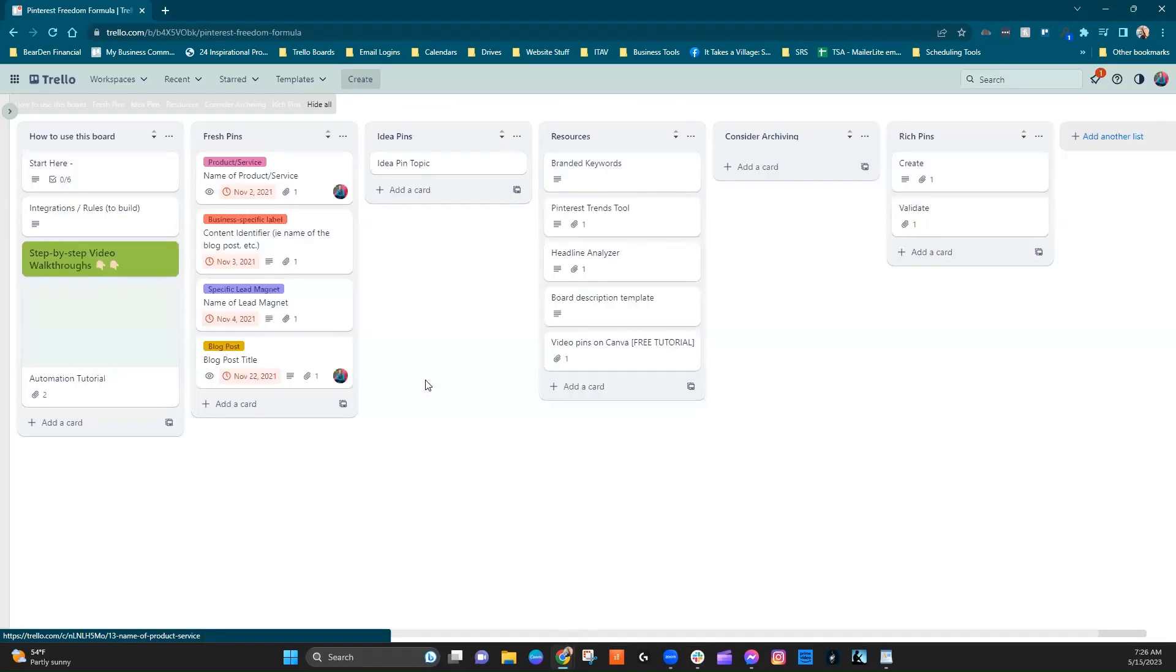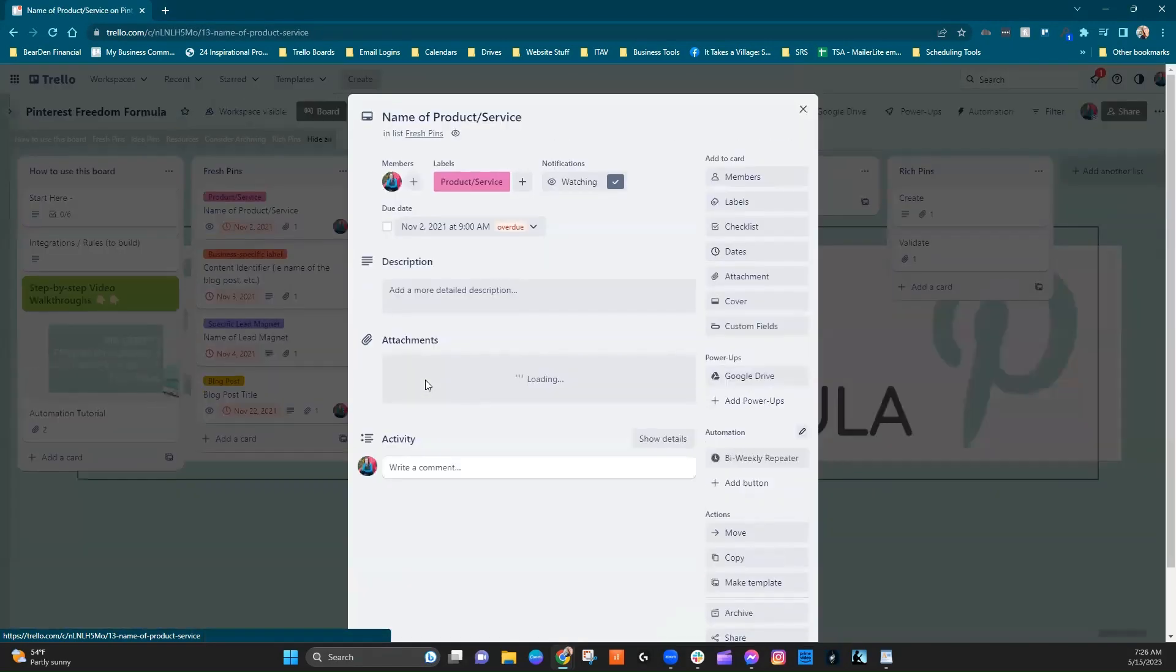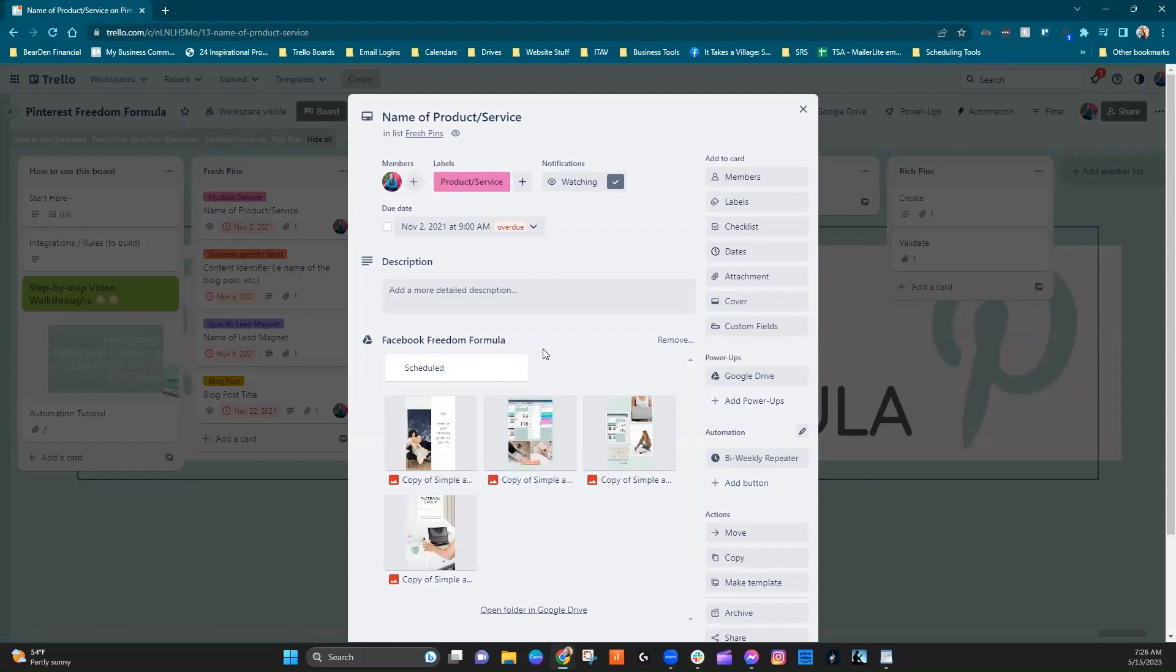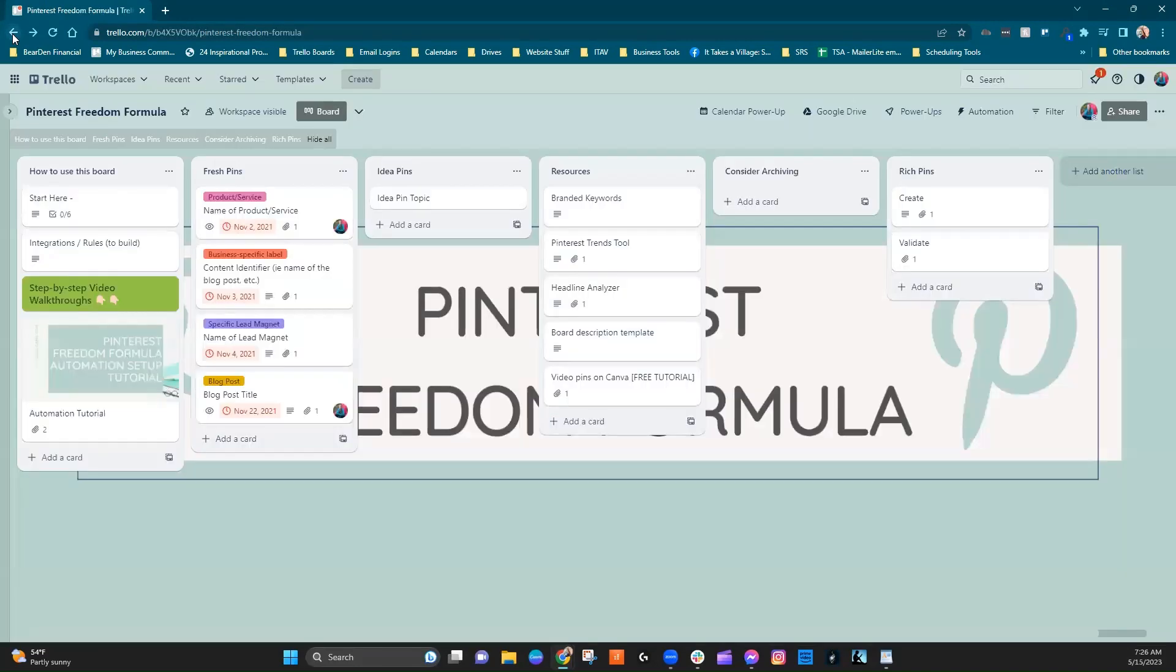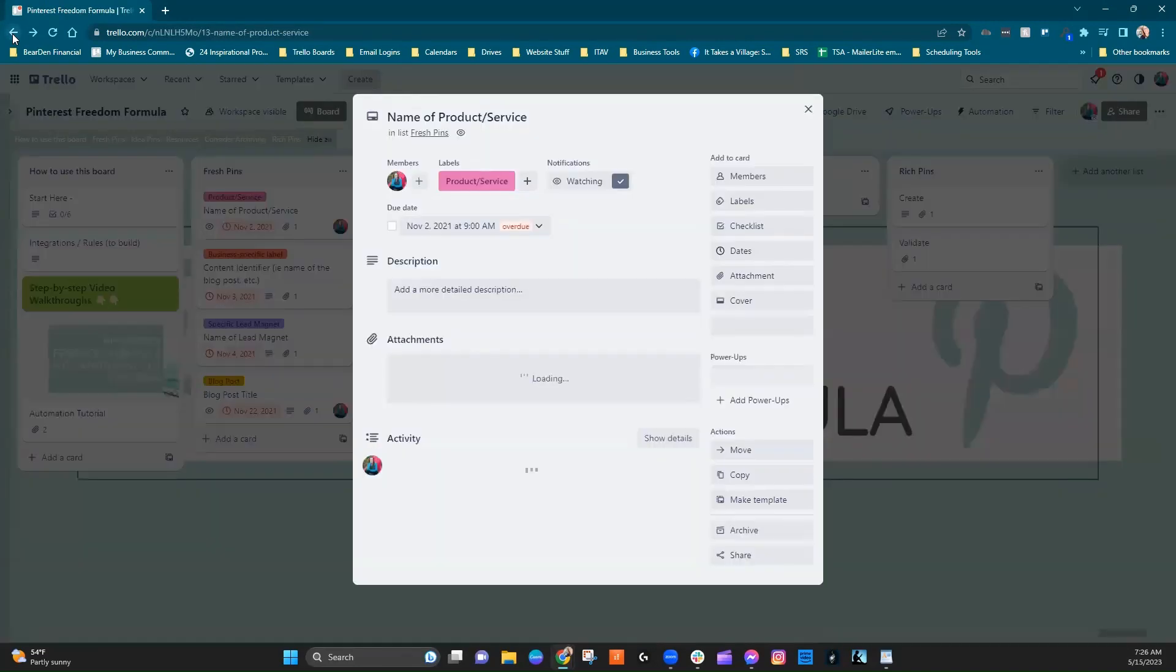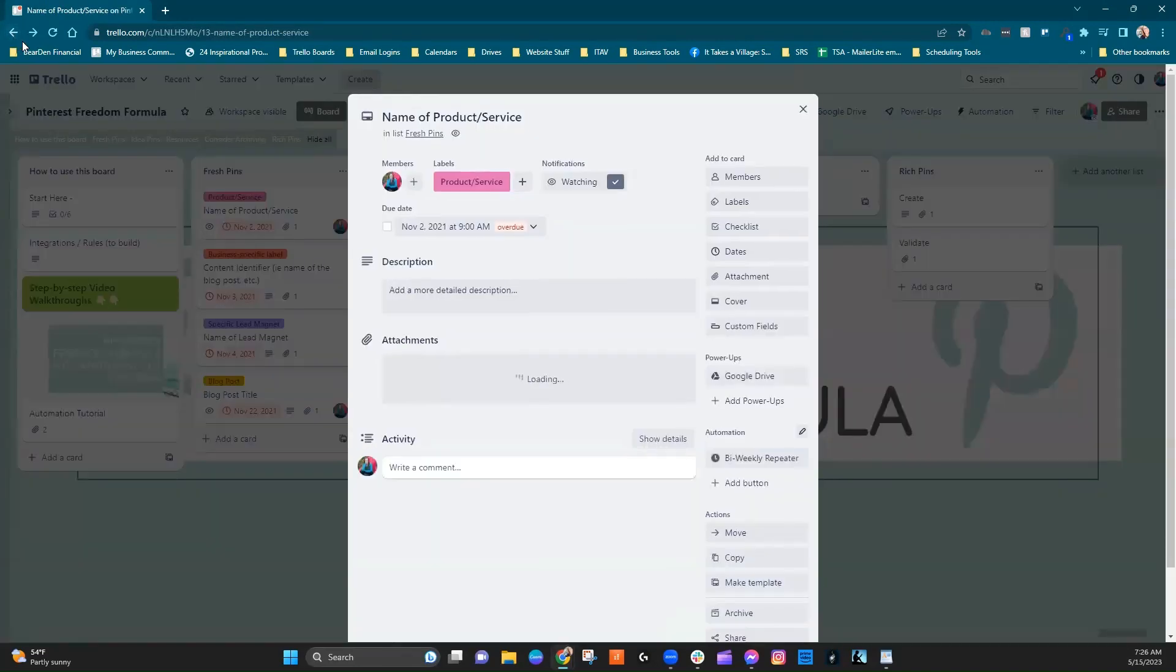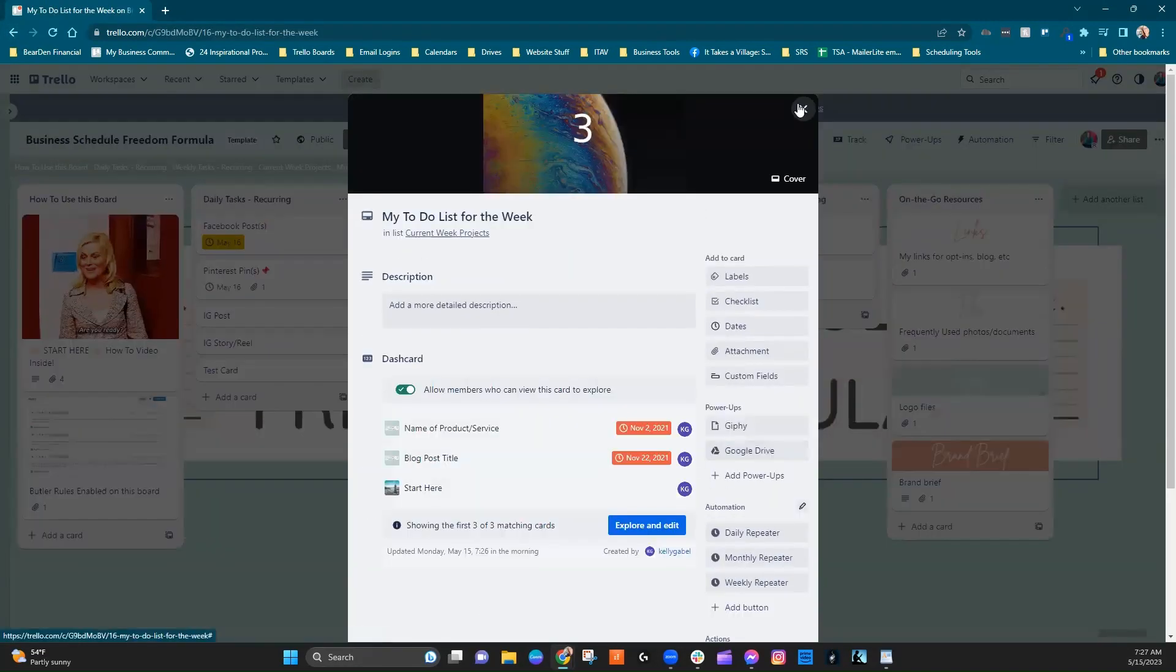And it's going to automatically take us to that card, which is super convenient, right? I mean, what an easy way to navigate around the different things that are assigned to you without having to go and search and find them.